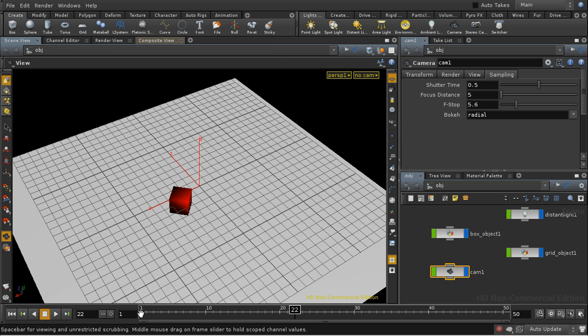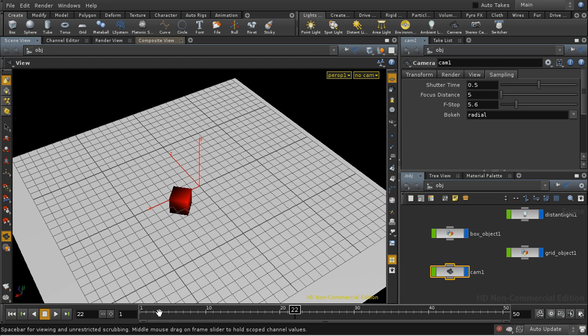So if we were filming at, say, one frame per second, then the shutter would be open for the first half second, closed for half a second, and then would open again for the first half second of the next frame.